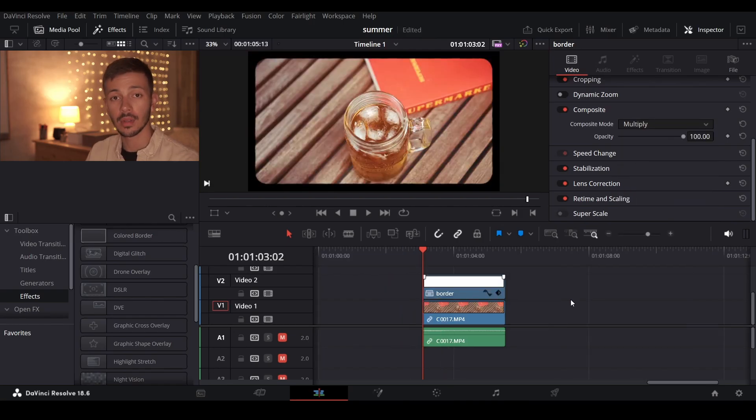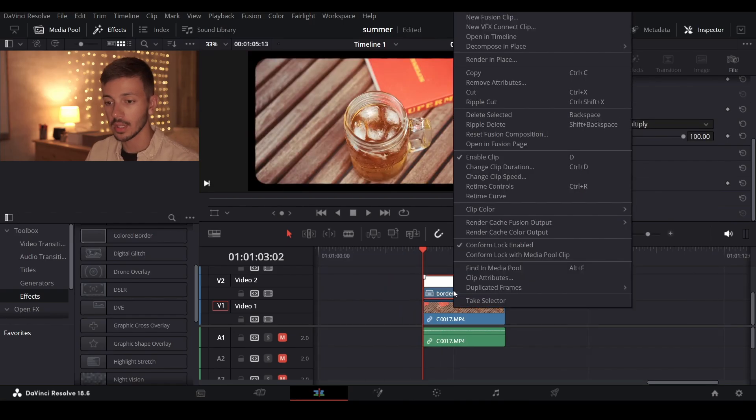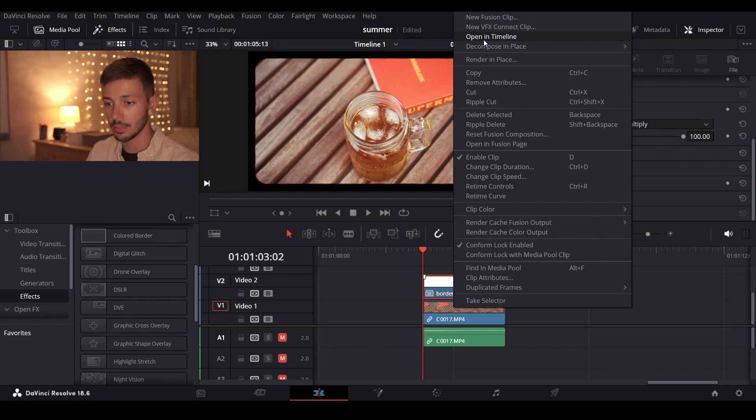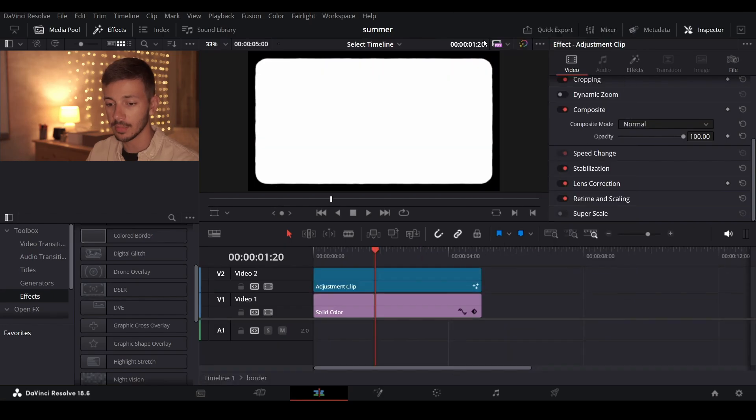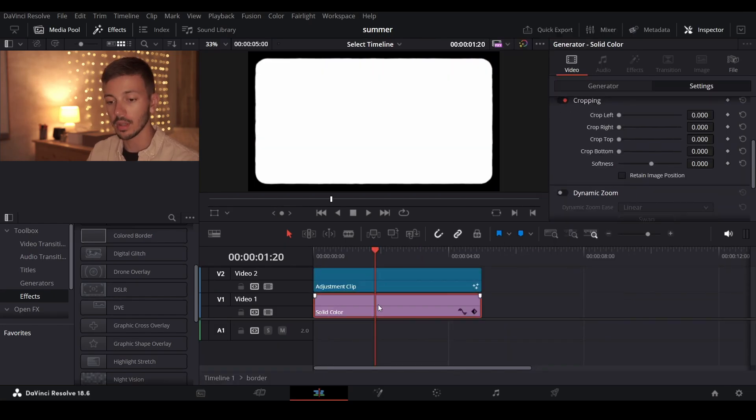To access the original layers all you have to do is right click the compound clip and press open in timeline. This will give you both the adjustment clip and solid color so you can change the settings to your preference.